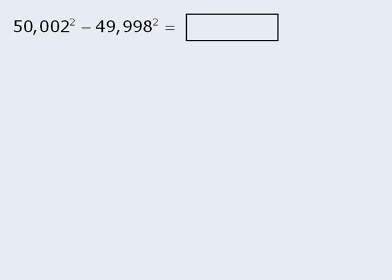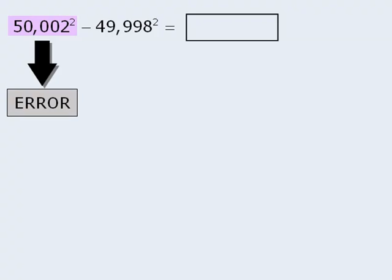However, as soon as you try to find the value of 50,002 squared, the calculator will give you an error message. Because when we square 50,002, the result is a 10-digit number, and the on-screen calculator cannot accommodate numbers with more than 8 digits.